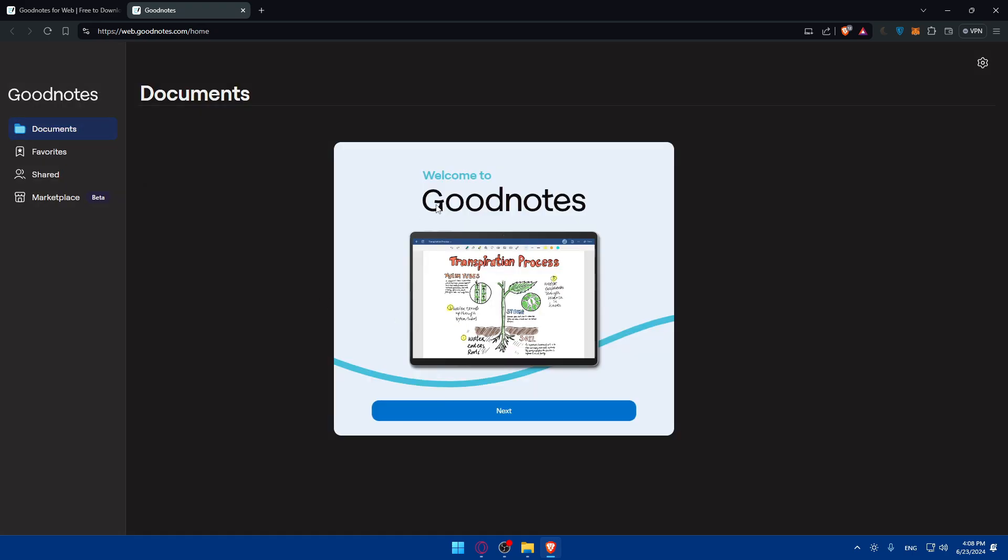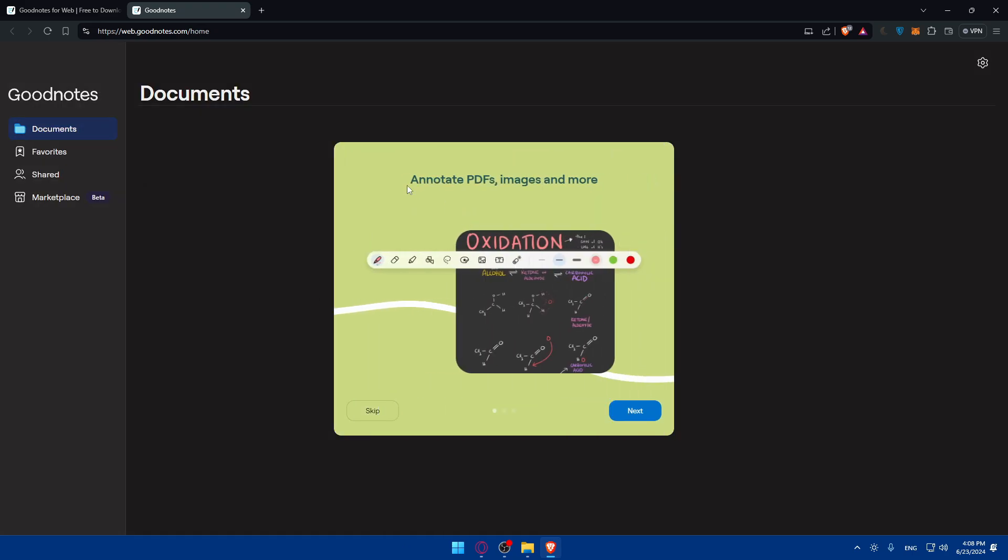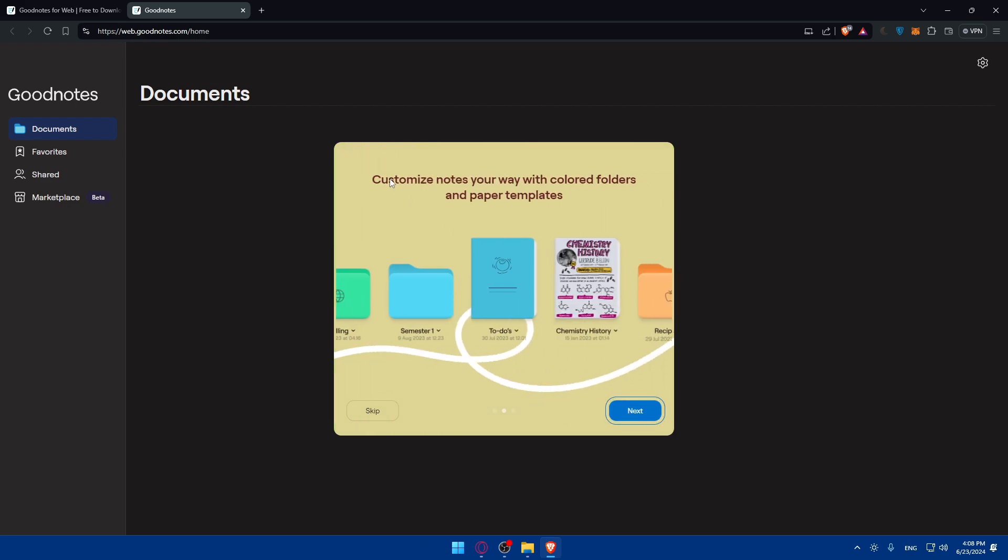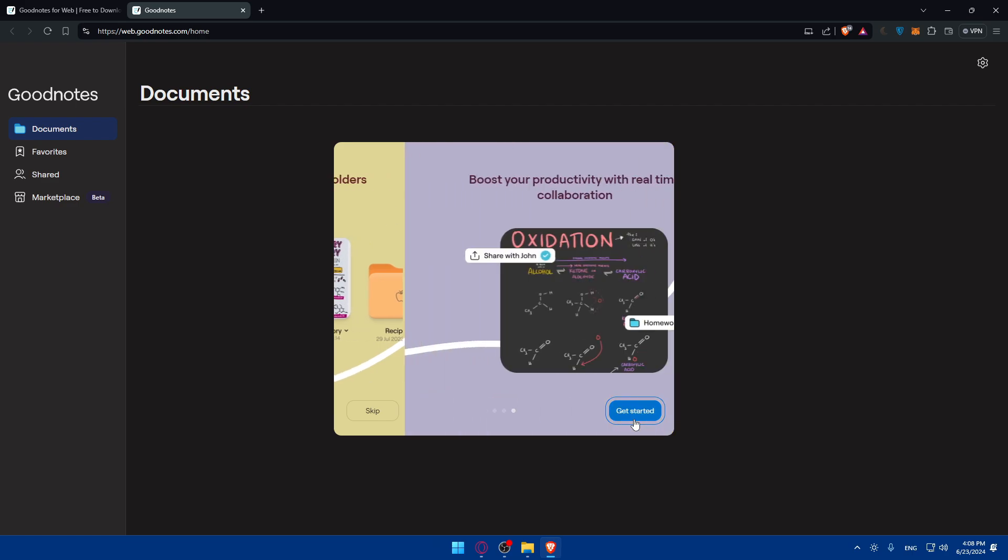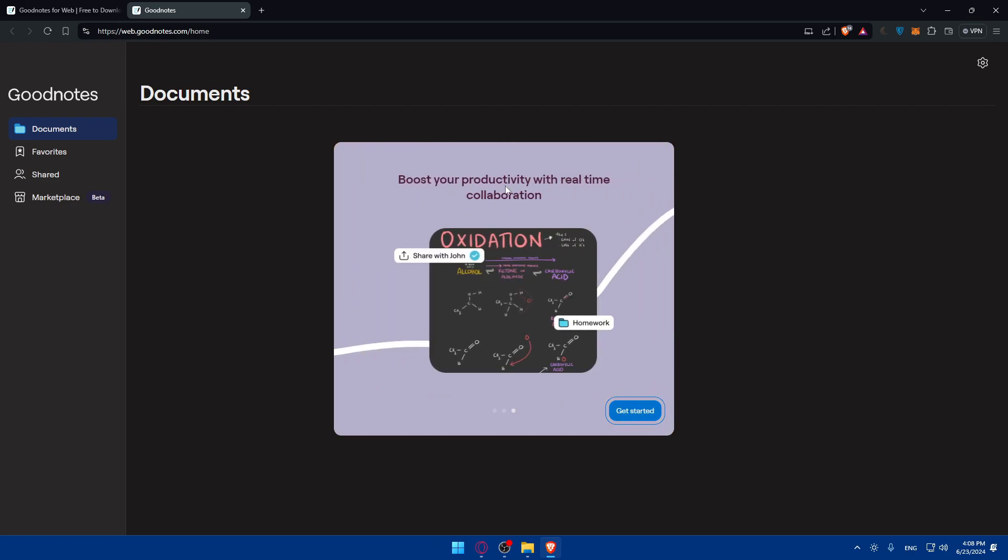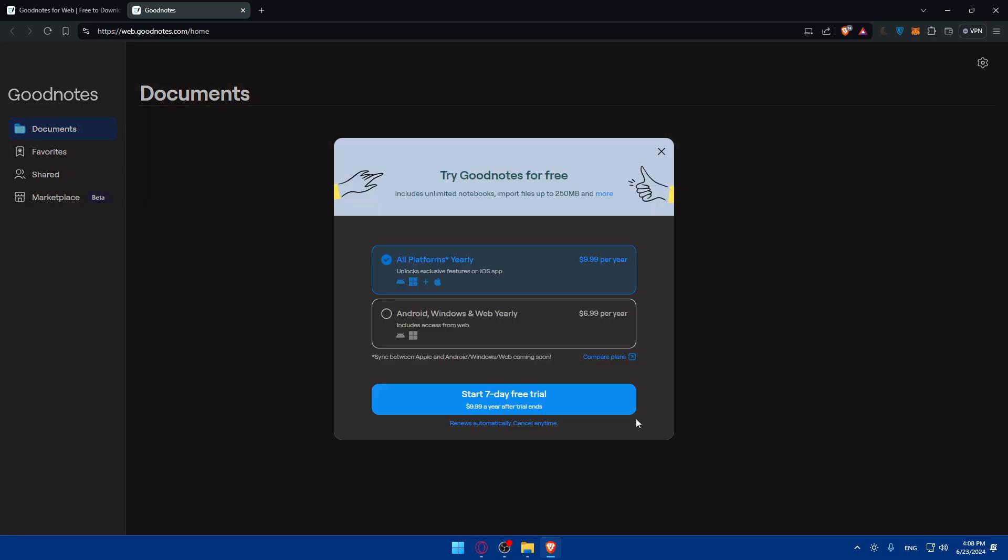Once you do so, welcome to GoodNotes. Click on next. Annotate PDFs, images and more. You can customize notes your way with colored folders and paper templates. Boost your productivity with real-time collaboration, and that's it.